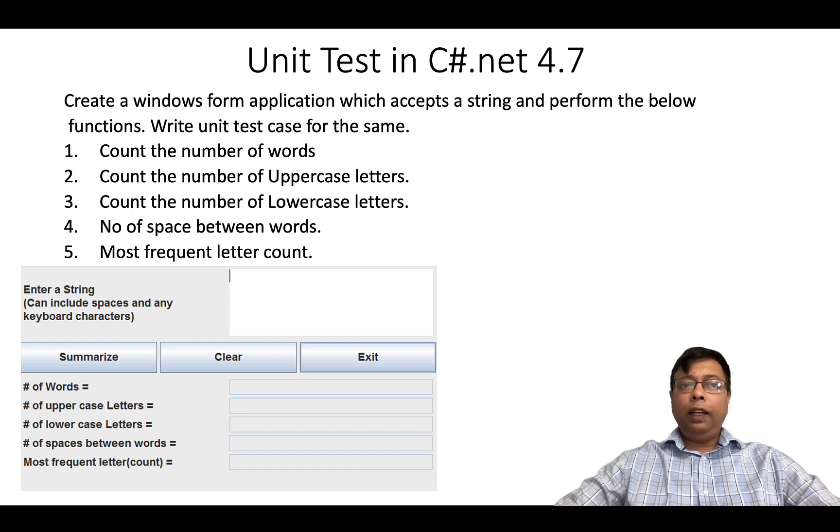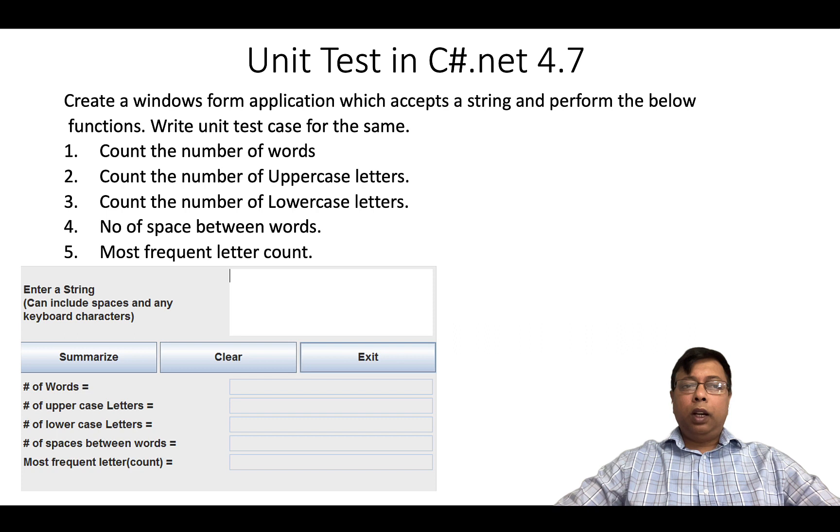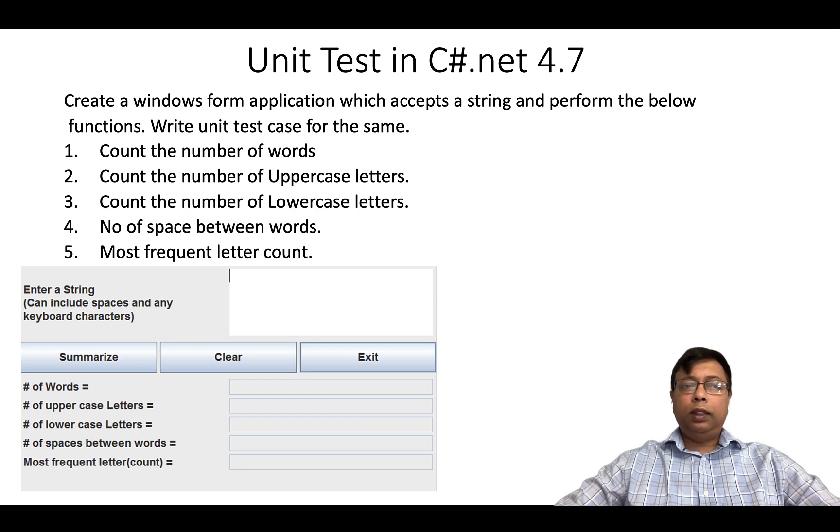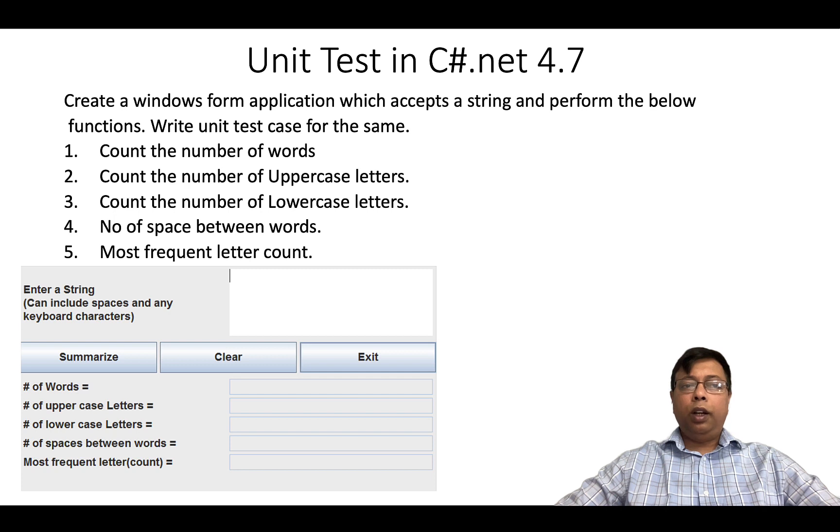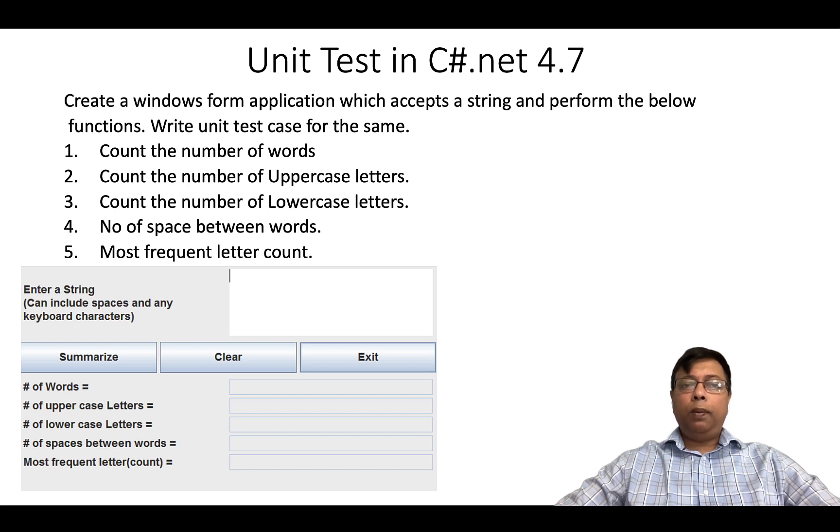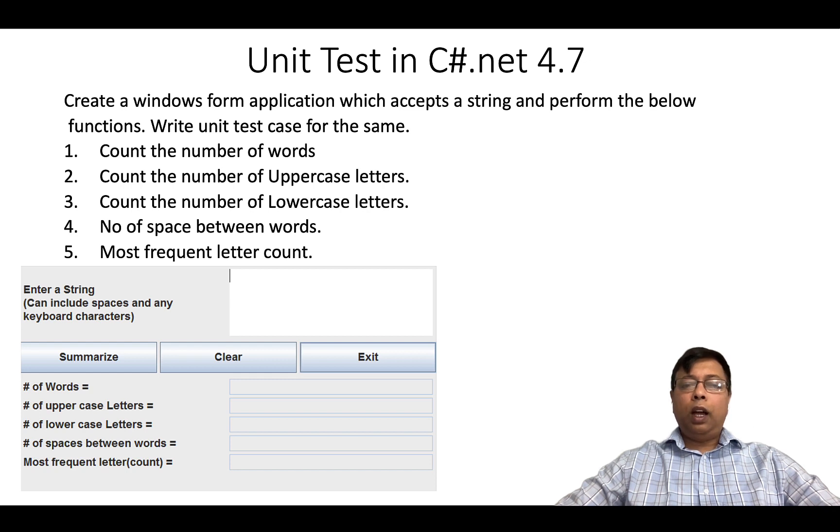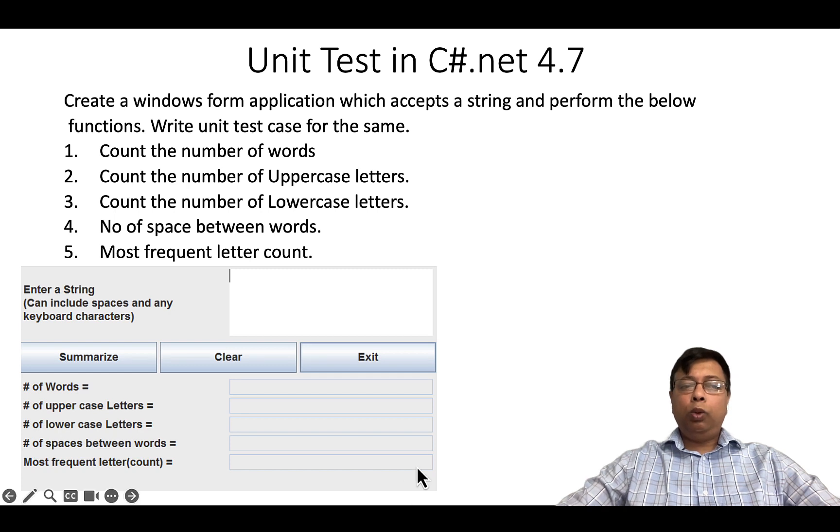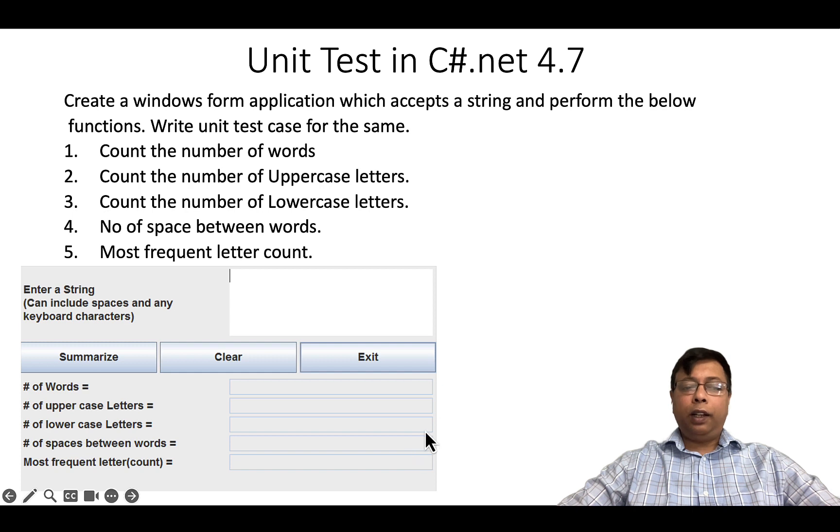Next, we will write unit test cases for the same. First, count the number of words. Second, count the number of uppercase letters. Third, count the number of lowercase letters. Fourth, number of spaces between words. Five, most frequent letter count. The form window will look similar to the one displayed here. So let's get started.